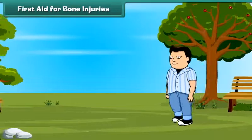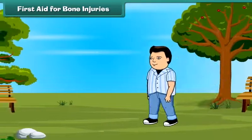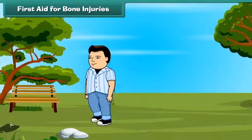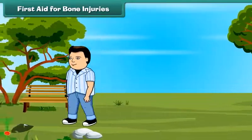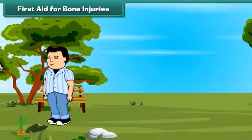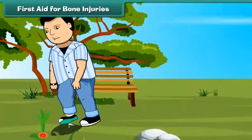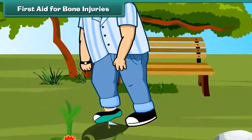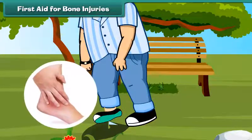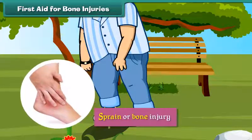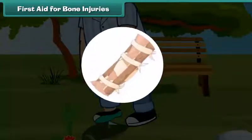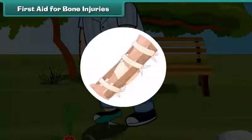First aid for bone injuries. Rohan was out for his morning walk when he stepped on unleveled ground and sprained his foot. A sprain or broken bone needs immediate attention. In case of such an injury, don't move the affected part.